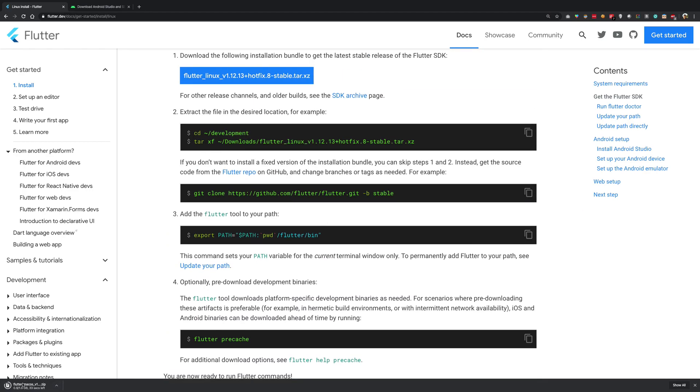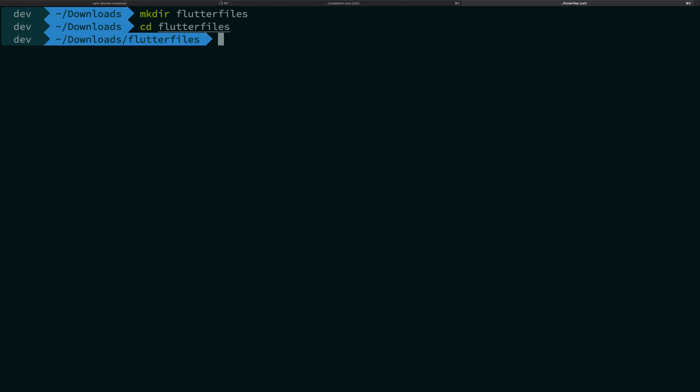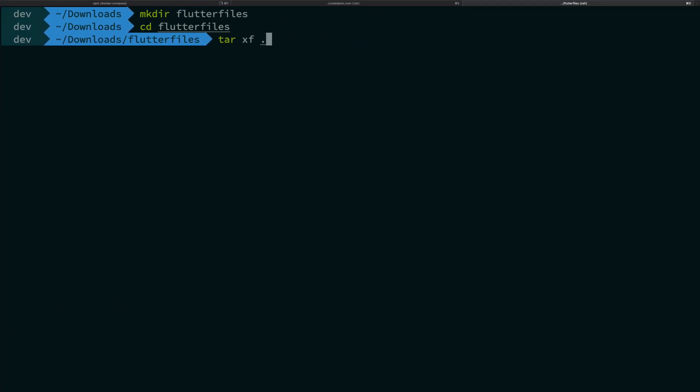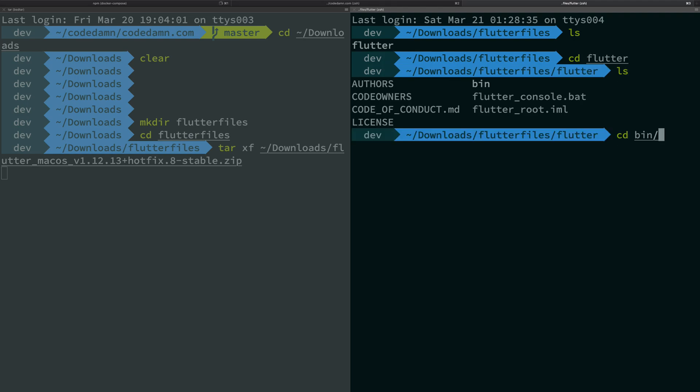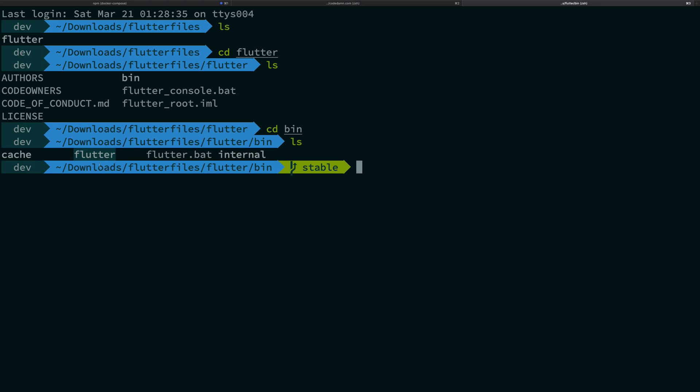So once the binary is downloaded what you have to do is go to your terminal and this is same for Windows, Mac and Linux. Just go ahead and create a folder called maybe flutter files something like that. On Mac and Linux it would be tar, on Windows you can use a software like Winrar or gzip to unzip. Then just give it the name of the binary that is flutter_flutter_macos whatever it is and you should be good to go. Now it will just extract out all the files.